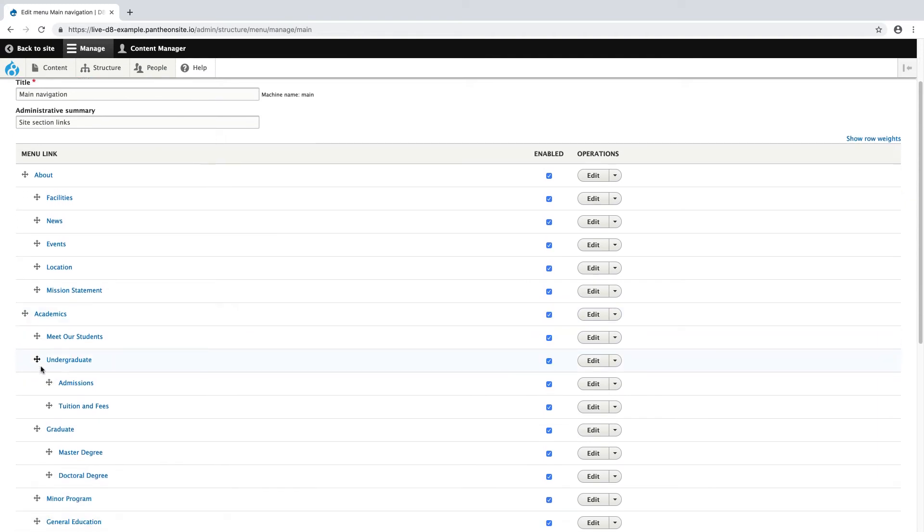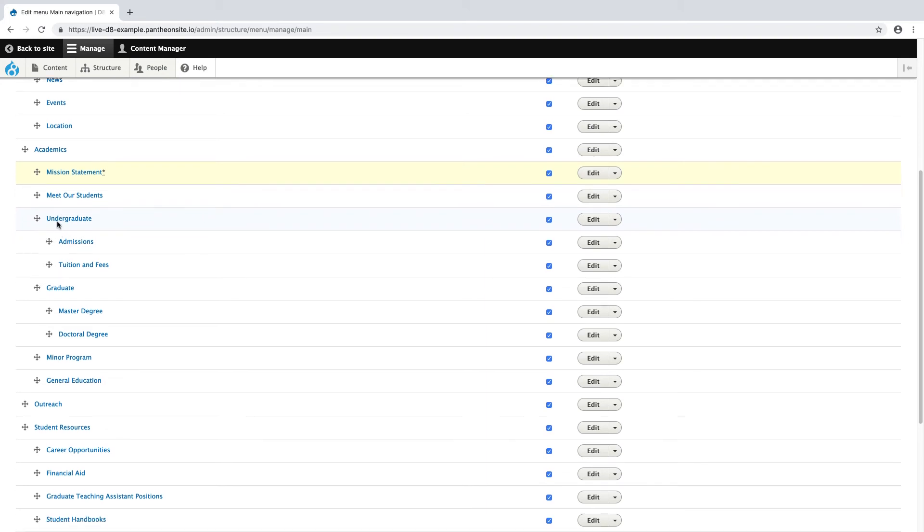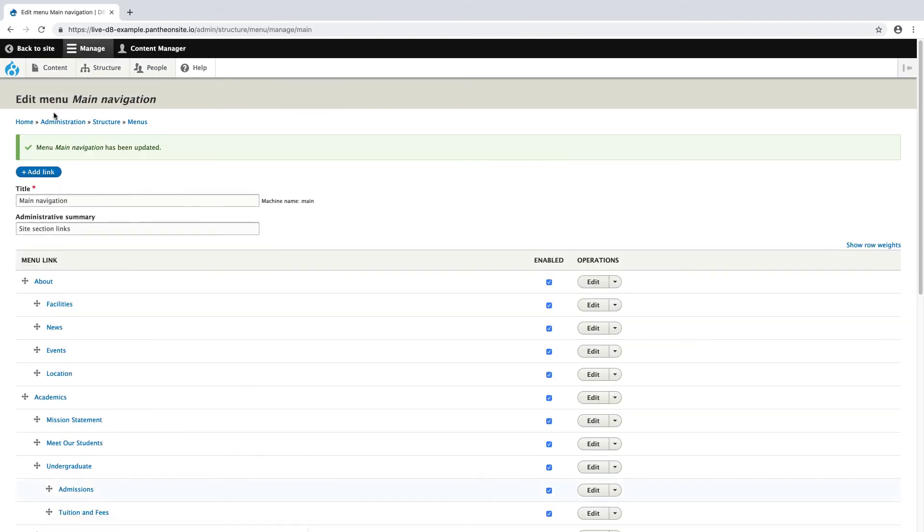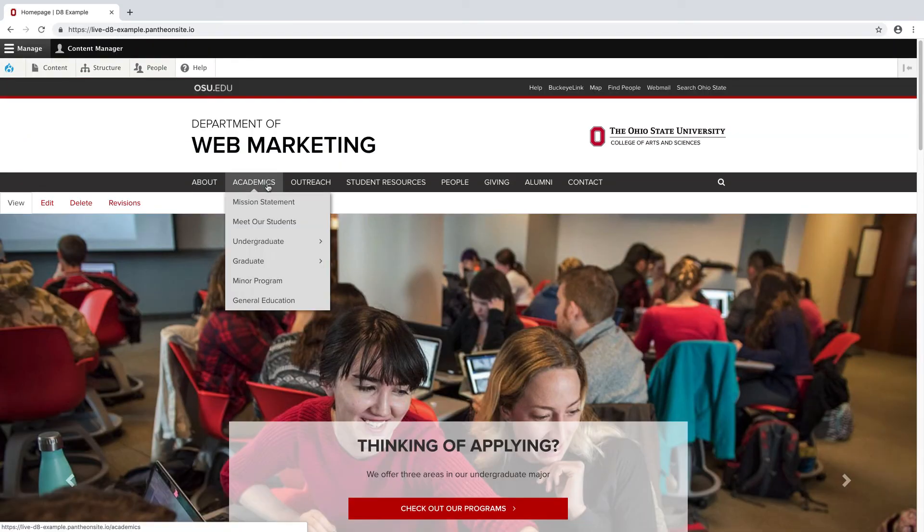So, for example, if I want to move my mission statement underneath Academics. Once I move my page, I can simply save and return to the site to see the changes. So now it's under Academics.